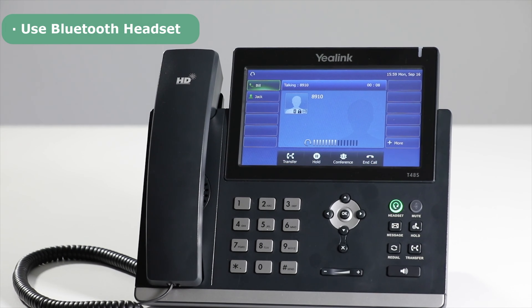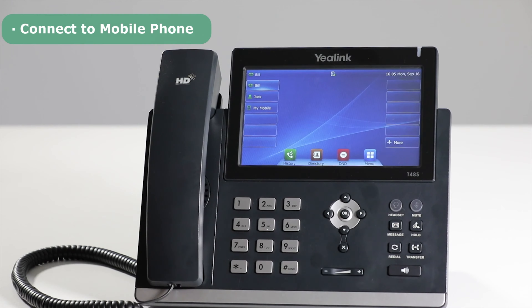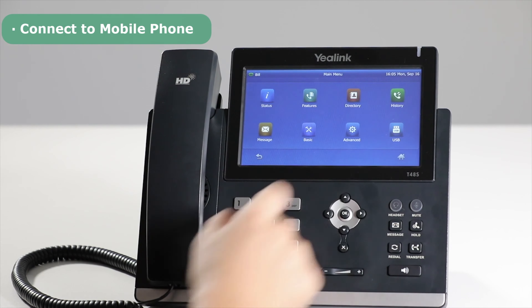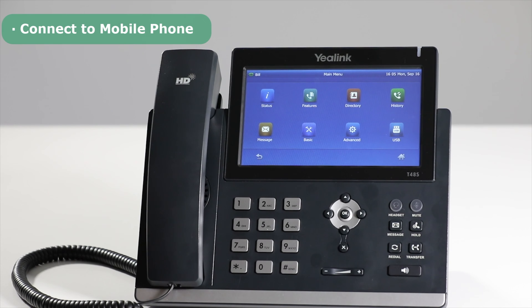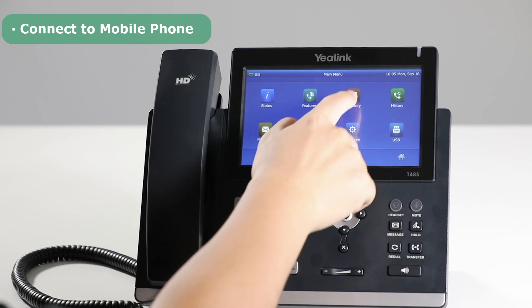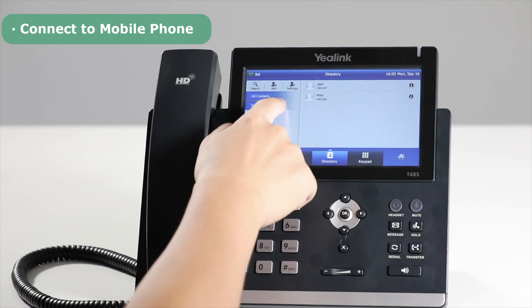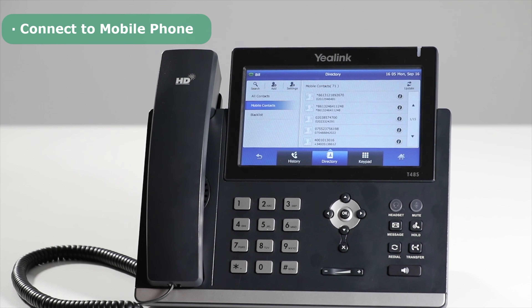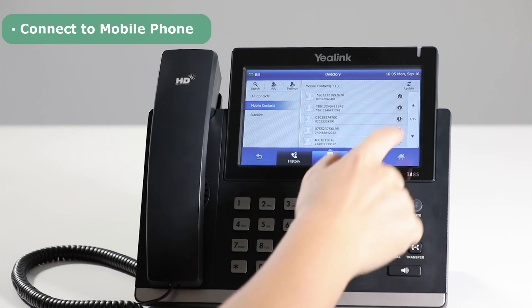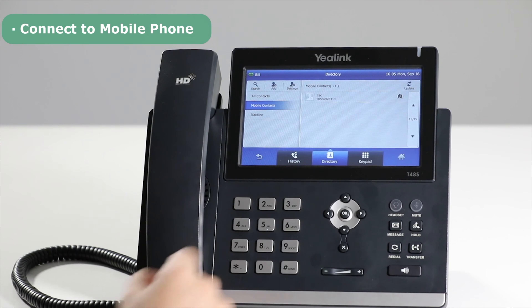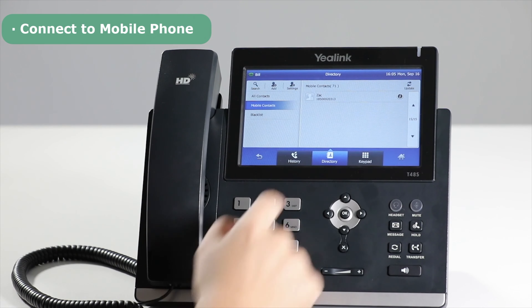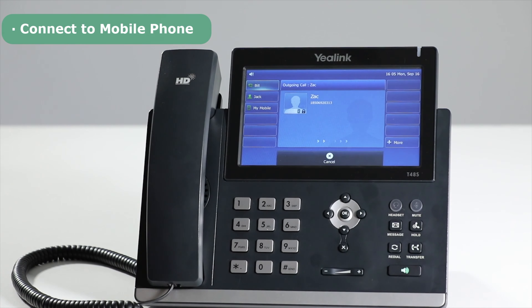After connecting the mobile phone, press the Menu soft key, choose Directory, then Mobile Contacts. The contacts from the mobile phone will show in the list. Press the desired number to call out.